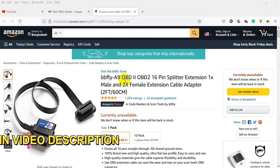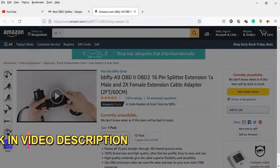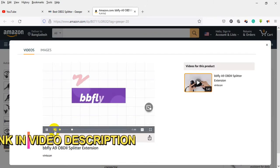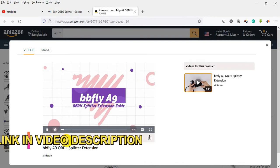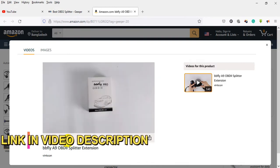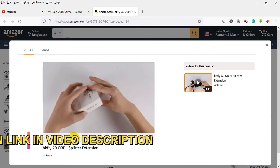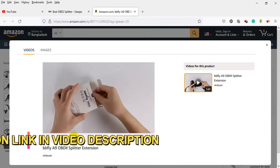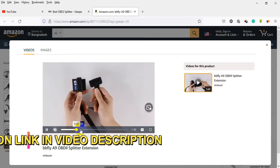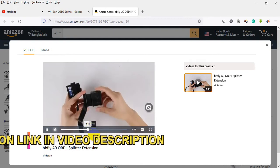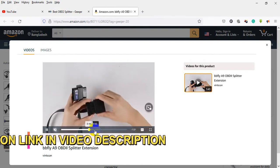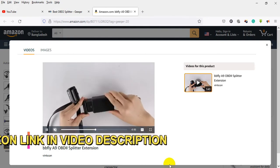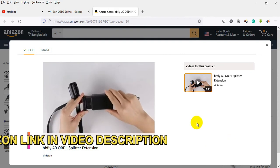OBD2 16-pin splitter extension: 1x male and 2x female extension cable adapter, 2 feet (60cm). Passes all 16 pins straight through with no shared ground wires. 100% brand new and high quality, ultra flat low profile, easy to carry and use.